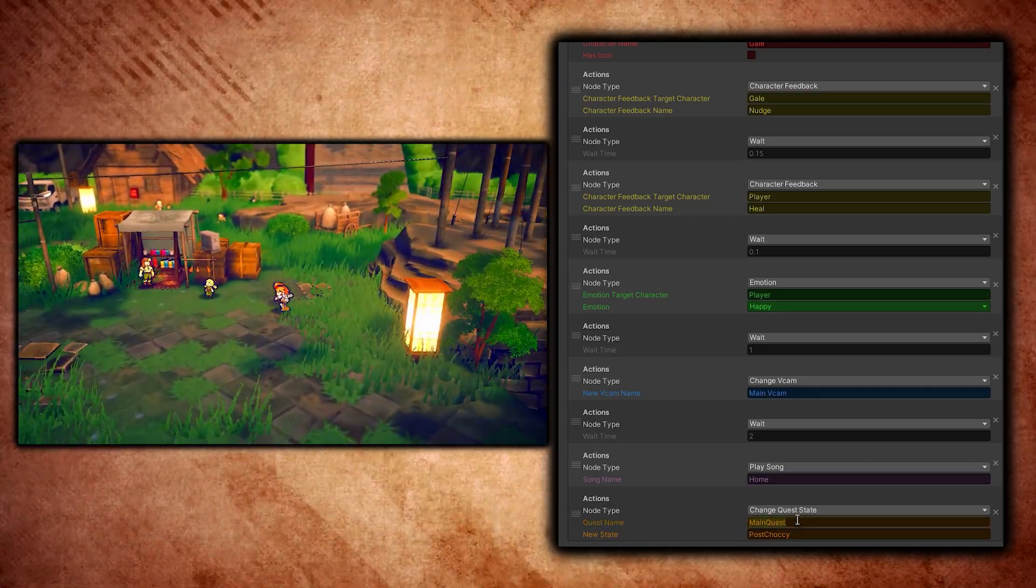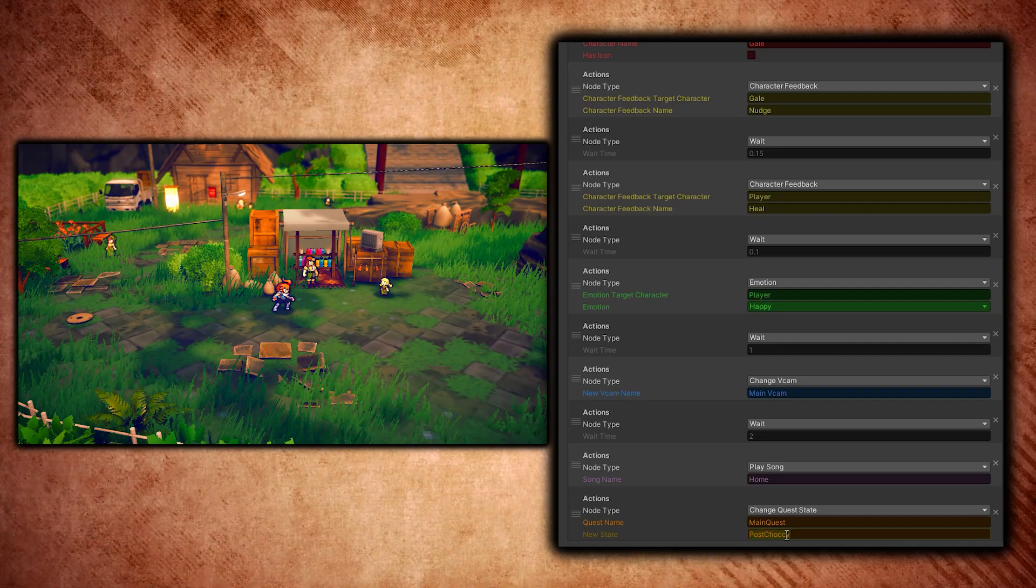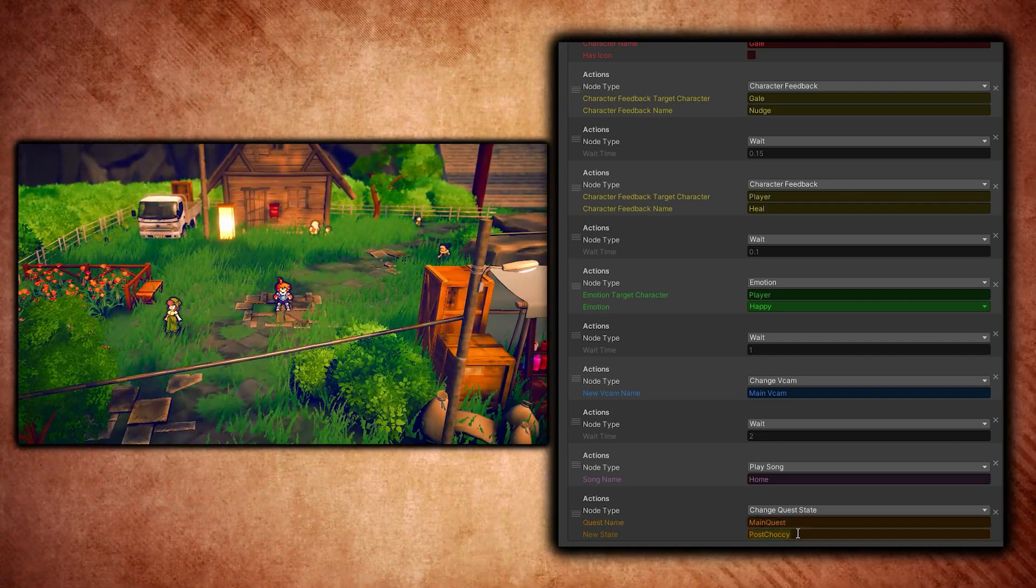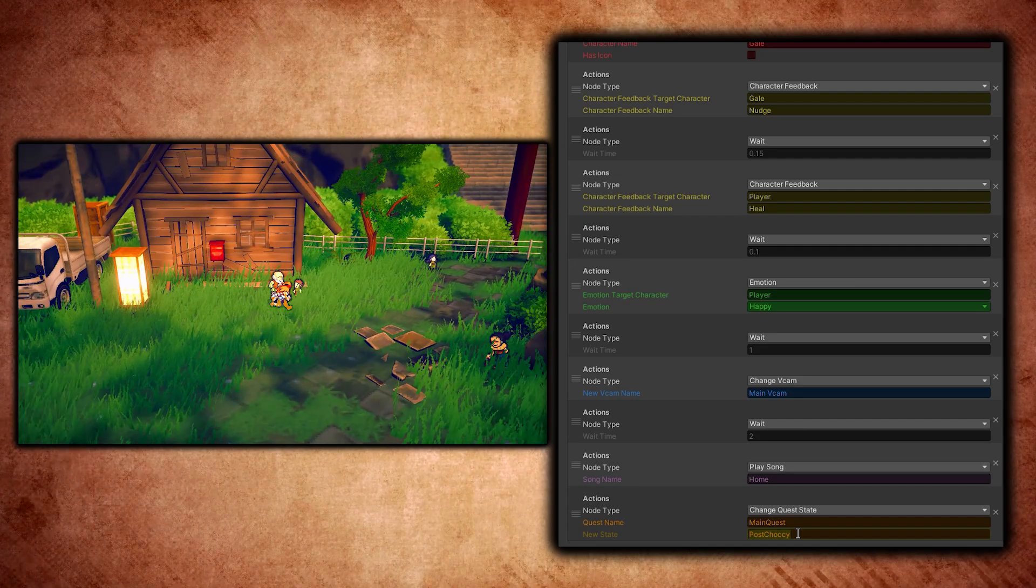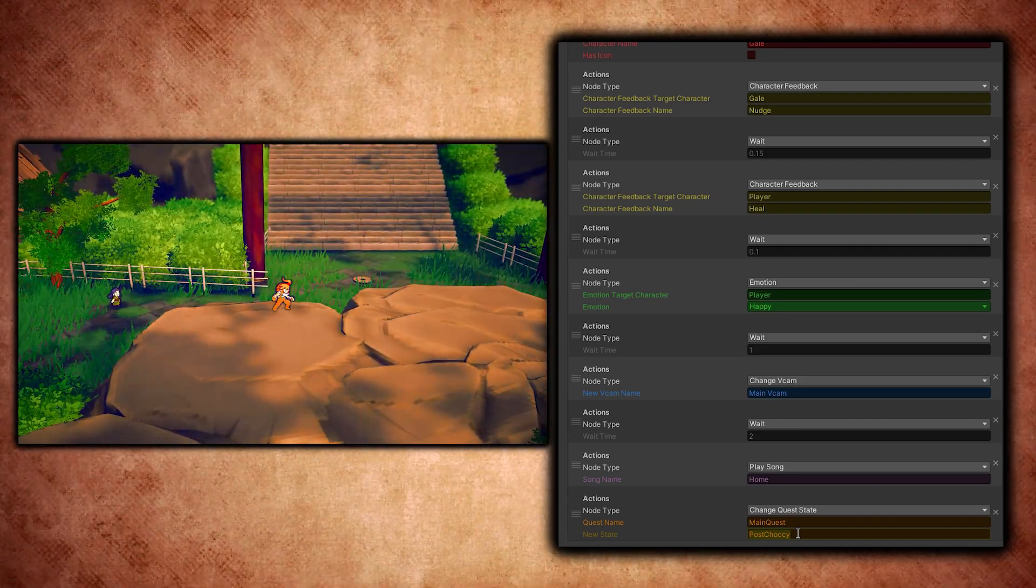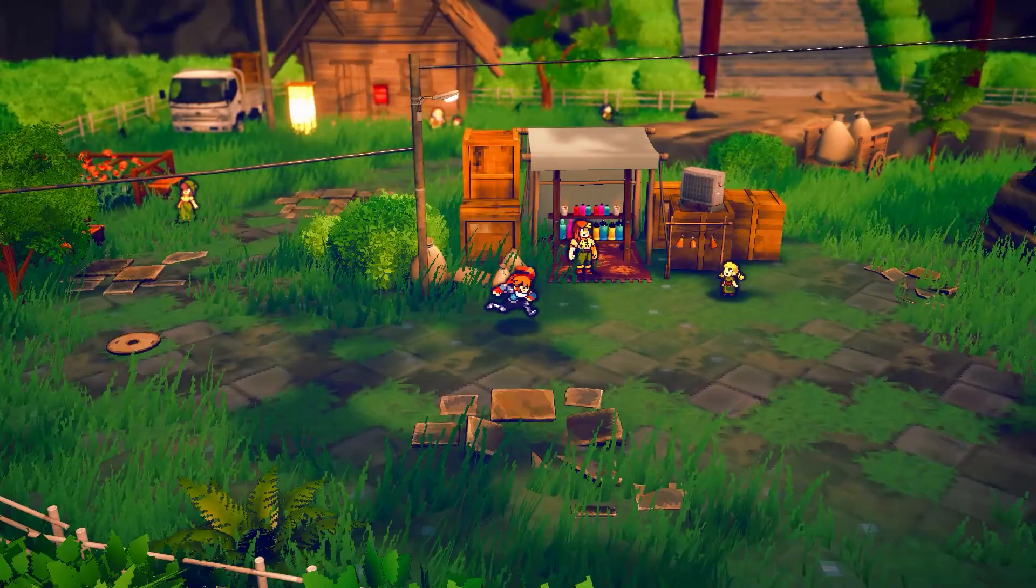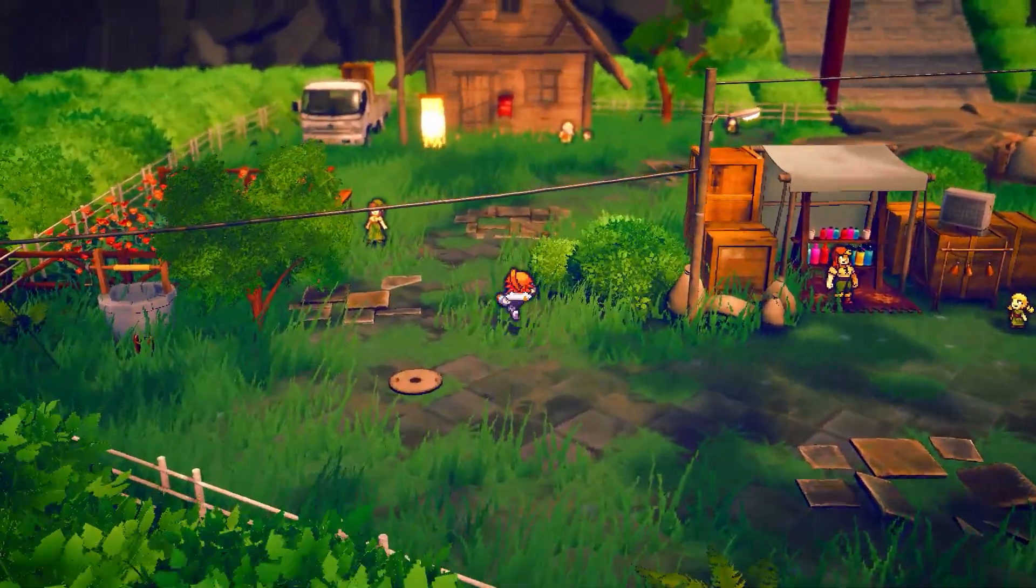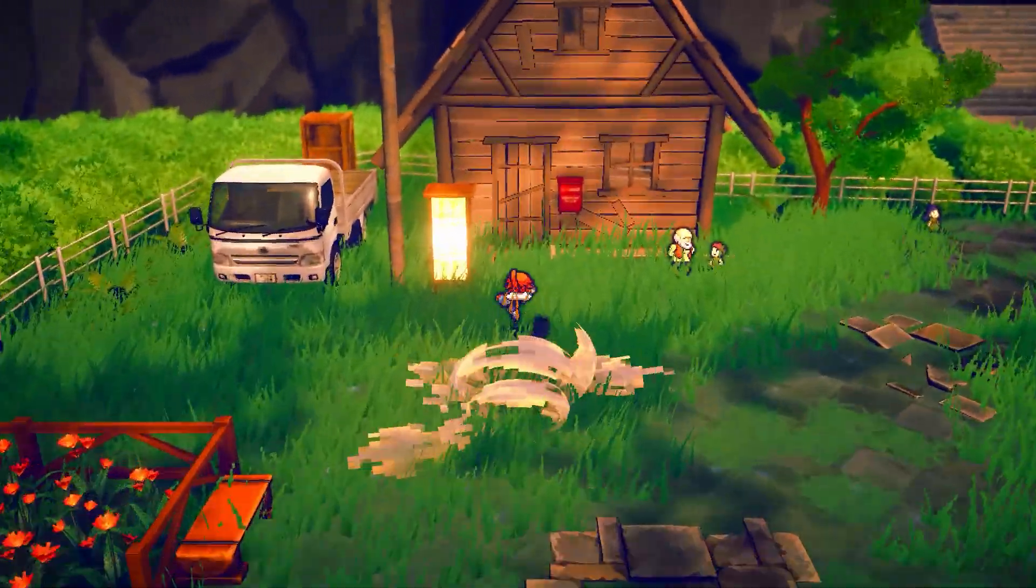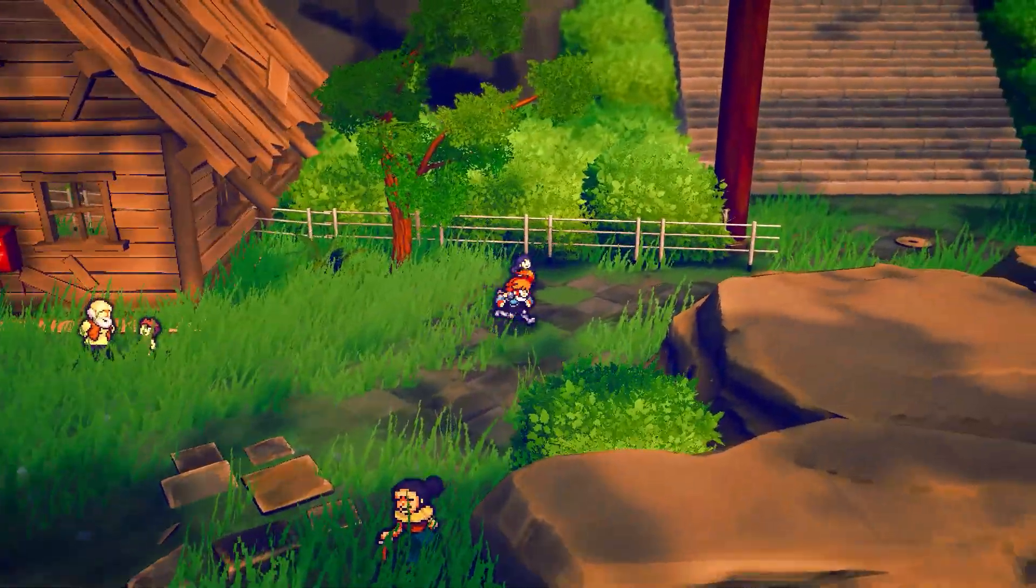There's the quest name which is called the 'main quest' and I say the new state is now 'post chalky'—so after getting the chocolate. Now that could potentially open up new quests for the main quest that progress if you have the chocolate. This works perfectly fine for the RPG, but what's really crazy is...